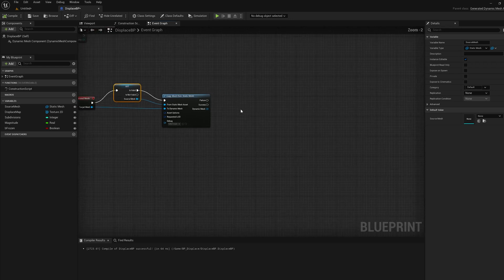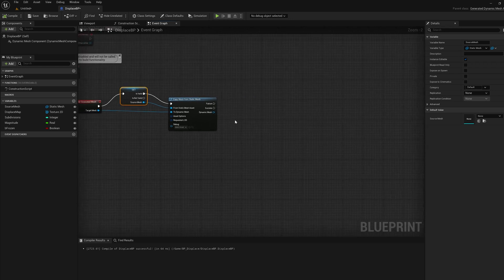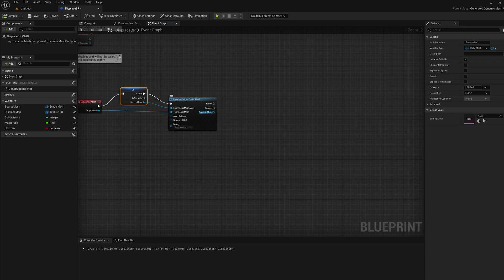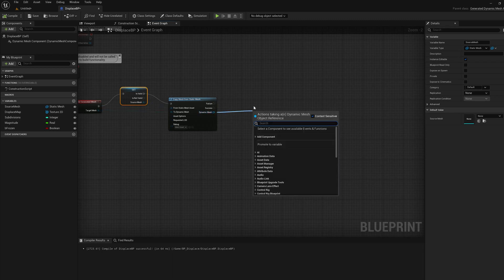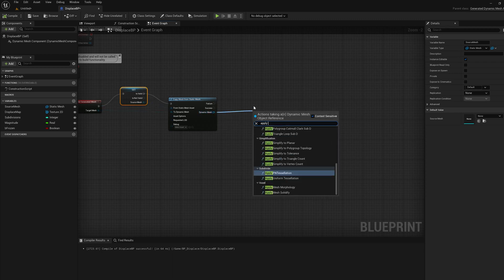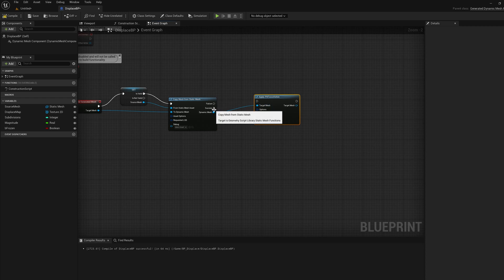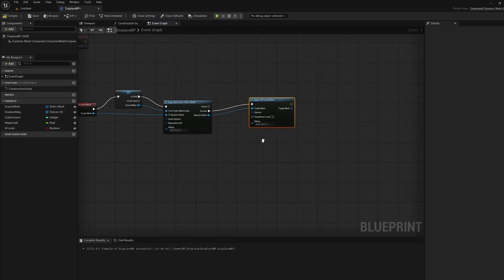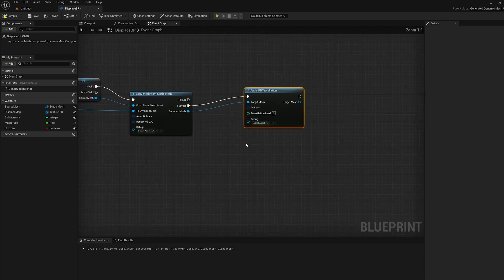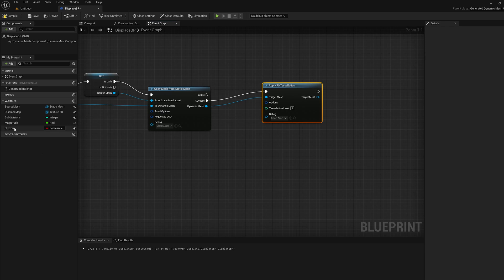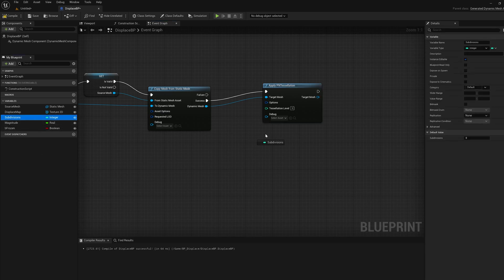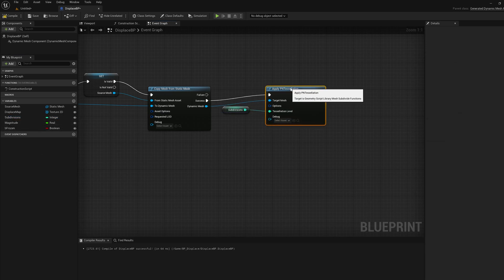The next thing I'm going to do is apply tessellation to this. So off the dynamic mesh, I'm going to drag an apply pn tessellation node. That's only going to do that on success of the copy. So if the copy failed for some reason, we wouldn't tessellate. I've got the subdivisions over here, I'm going to drag that into the tessellation variable.